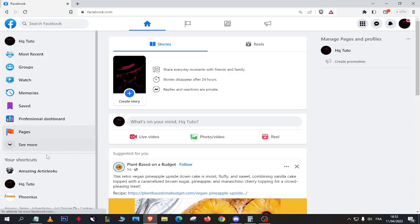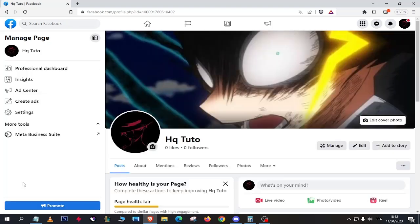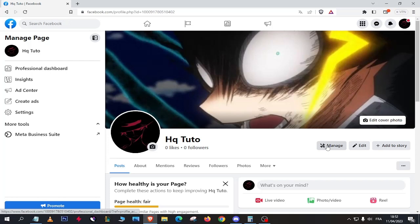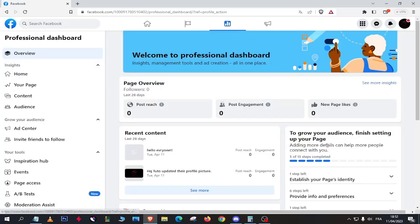First step, let's go to Facebook, then click on your pages, and click on Manage. In the sidebar, search for Page Access and select it.